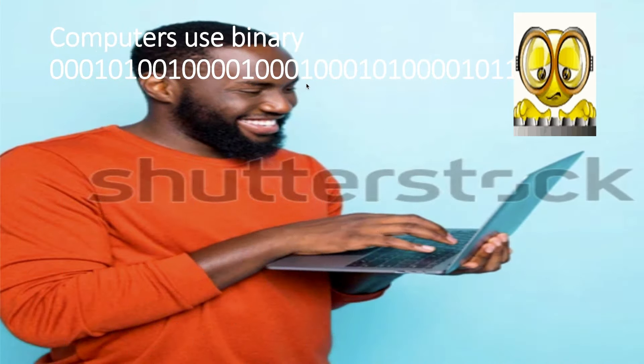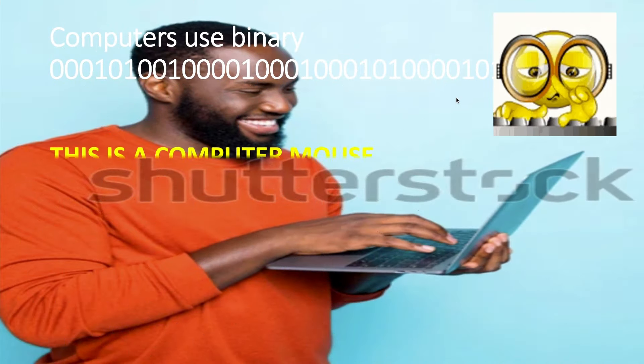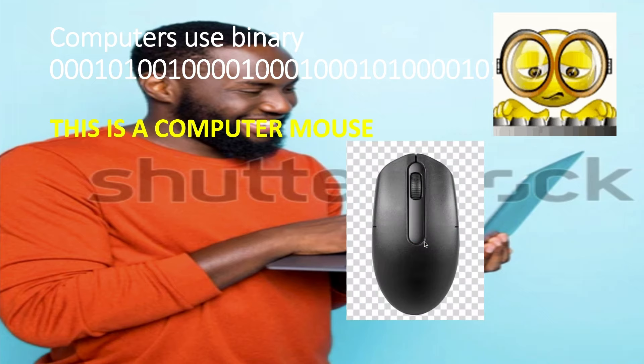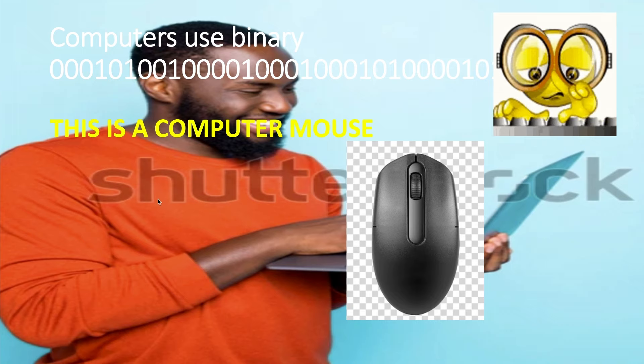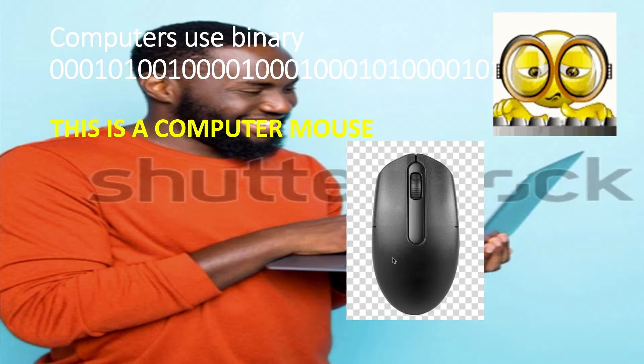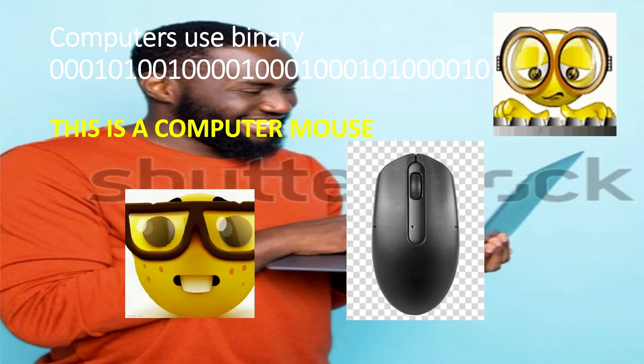Computers use binary. This is a computer mouse. It is an input device. Input means — if you reverse the letters, it will be 'put in' — because you put in data.